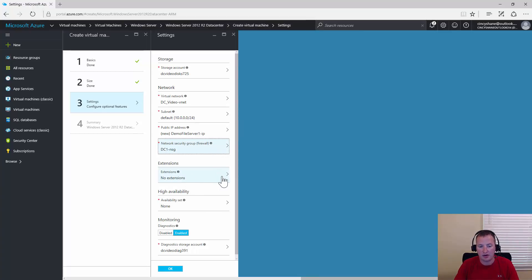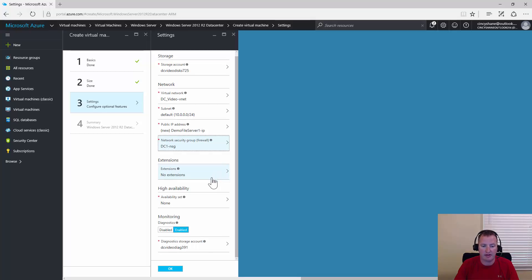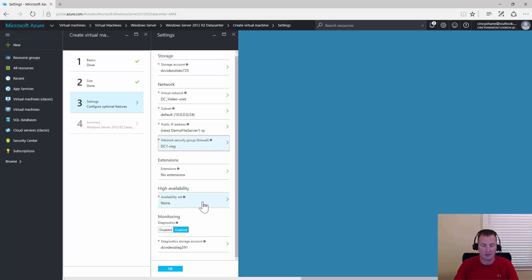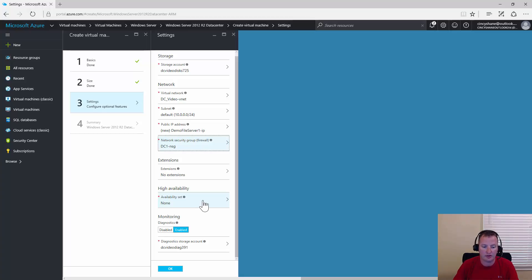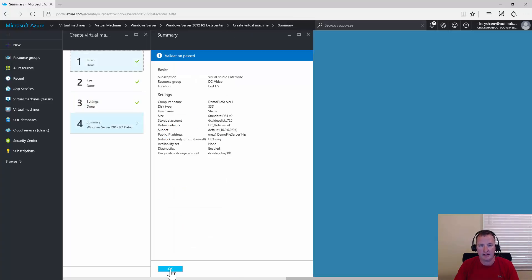For extensions, we're not going to use any, but you can definitely feel free to explore there. We've covered that in other videos. For availability set, we're going to leave this at none because I'm not trying to build a high availability solution here. I don't need any redundancy between this VM and another VM. Monitoring, diagnostic stuff, we'll take the defaults. This screen checks that I didn't make any typos. We'll click OK.